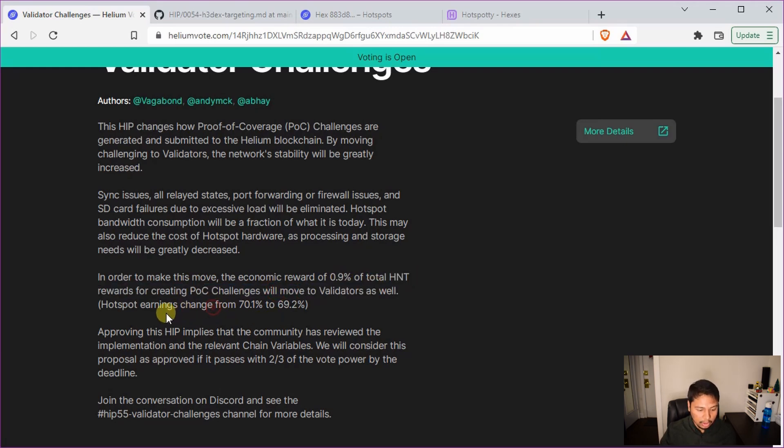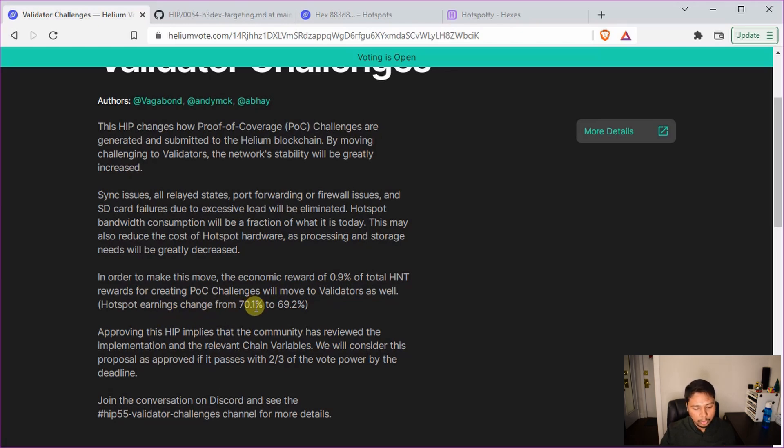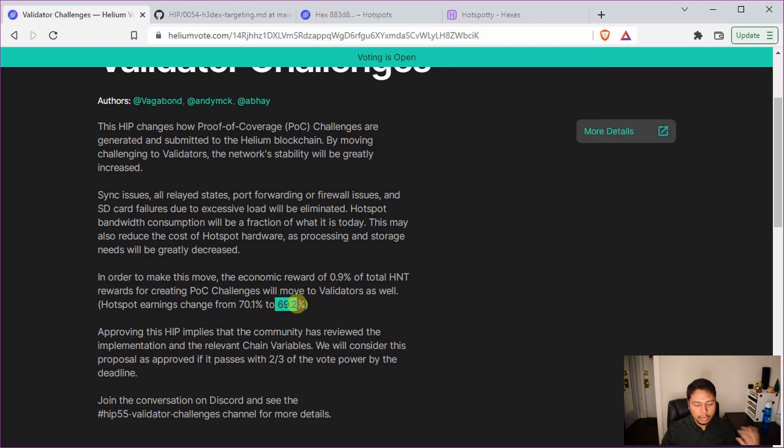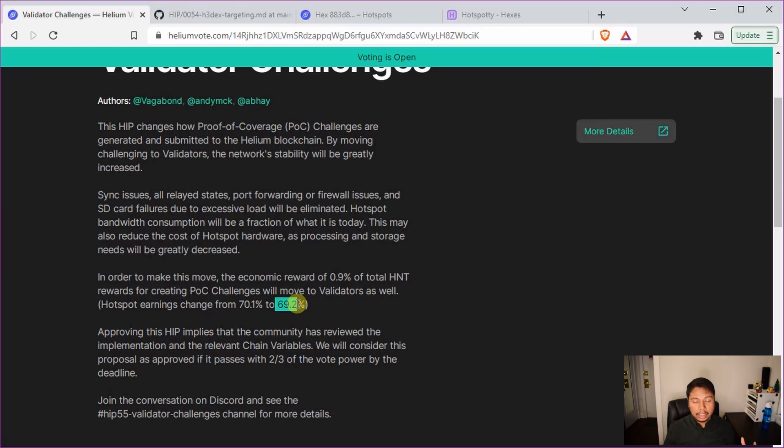So the hotspots, the individual hotspots which were earning earlier 70.1% of the total HNTs minted will now only earn 69.2%. But this is a very small change and the improvement I think will be very tremendous because the network will be a lot more stable and you will not have to spend so much time fixing and trying to figure out what is the problem associated with your Helium miner.